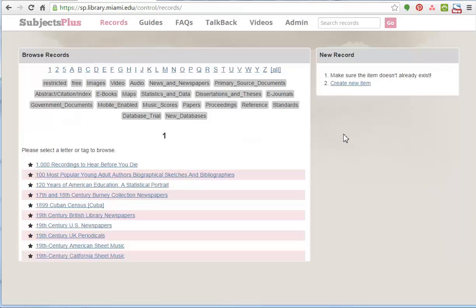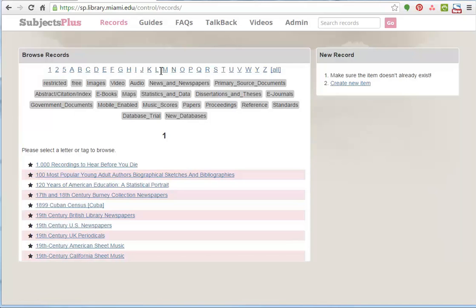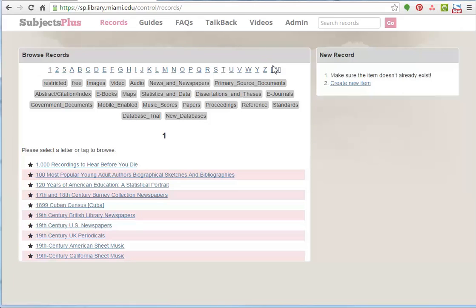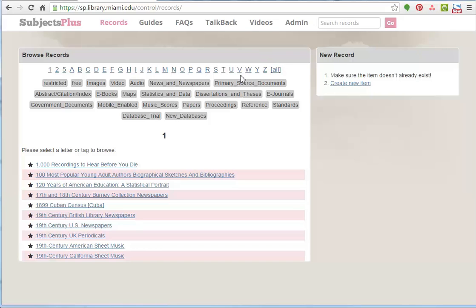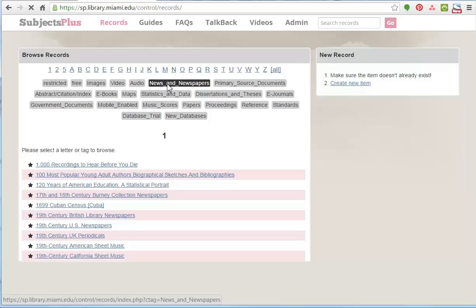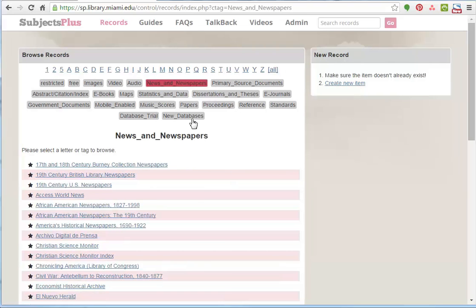This is going to take us to an overall list of everything. You'll note that you can navigate along the top by number and letter. You can see a list of everything. You can also see things that have been tagged by these various tags. So everything that's listed as news and newspapers, you can see it that way.